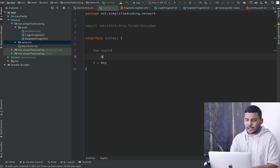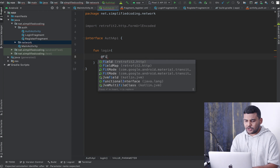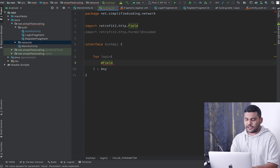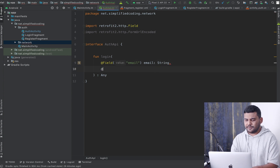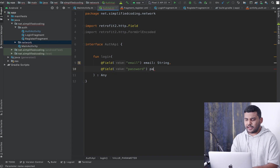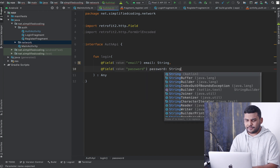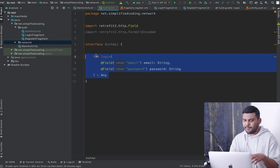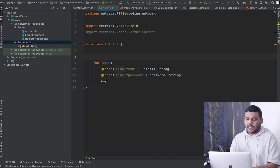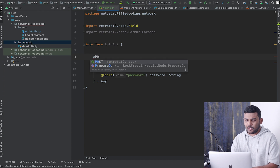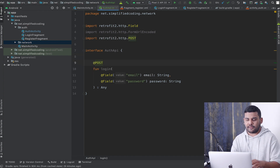To this function we will pass two fields, defined with the @Field annotation. The first one is 'email' of type String, then we have 'password' also of type String. For this function we need to define the URL endpoint, and we annotate it with @POST because the login API accepts a POST request.